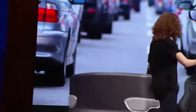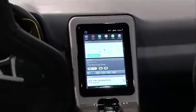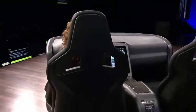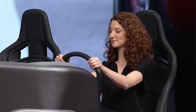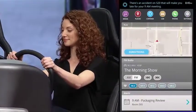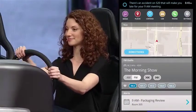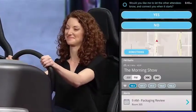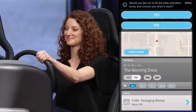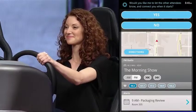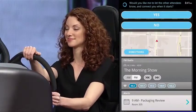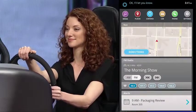It gets great fuel economy. With the help of Cortana, I'm fueled up and ready to make my meeting on time. There's an accident on 520 that will make you late for your 9 a.m. meeting. Would you like me to let the other attendees know and connect you when it starts? Yes, please. Okay, I'll let you know.